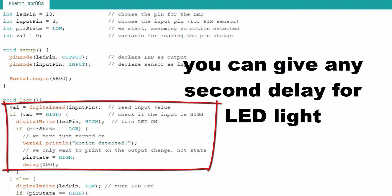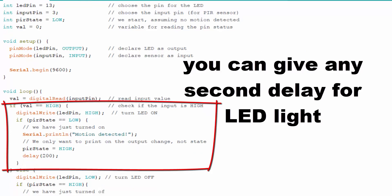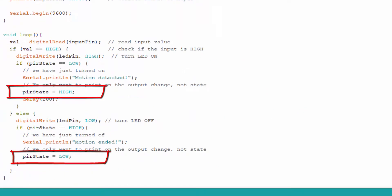Wall value equals sensor input value. If it is high, LED light will turn on. If PIR state value is low, it will print motion detected and set PIR state equal to high.